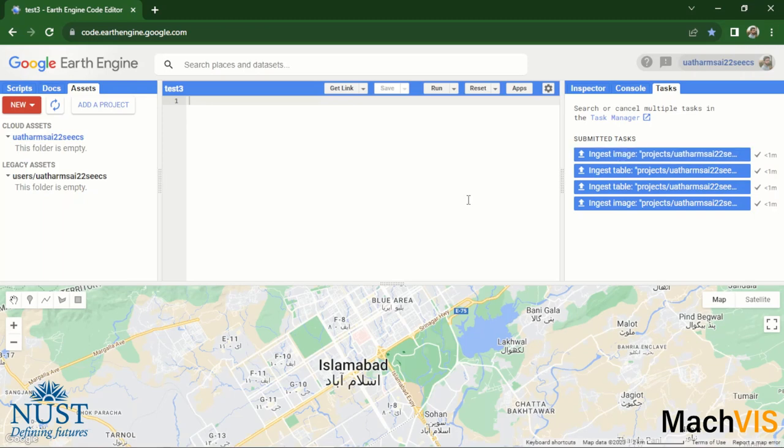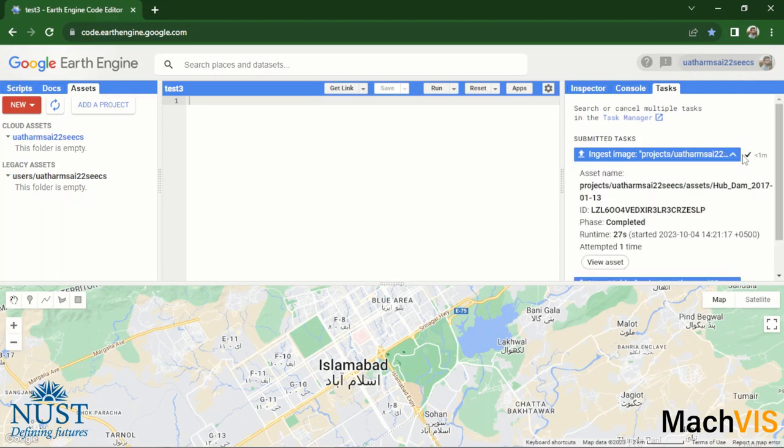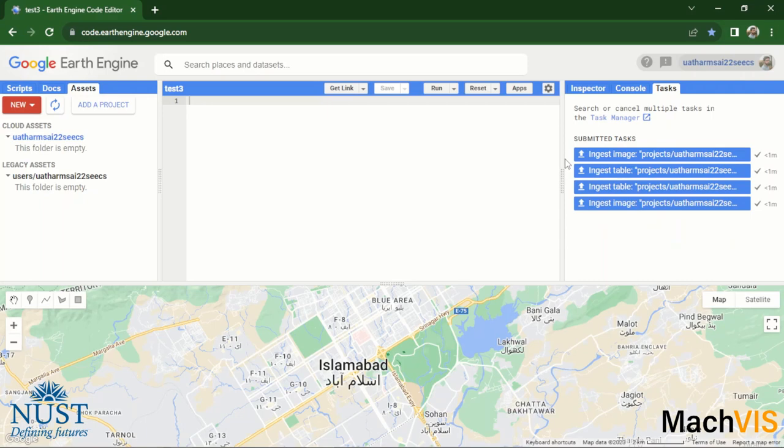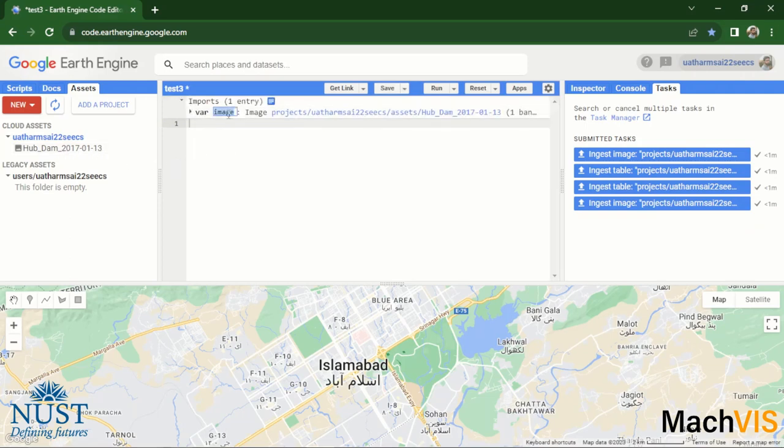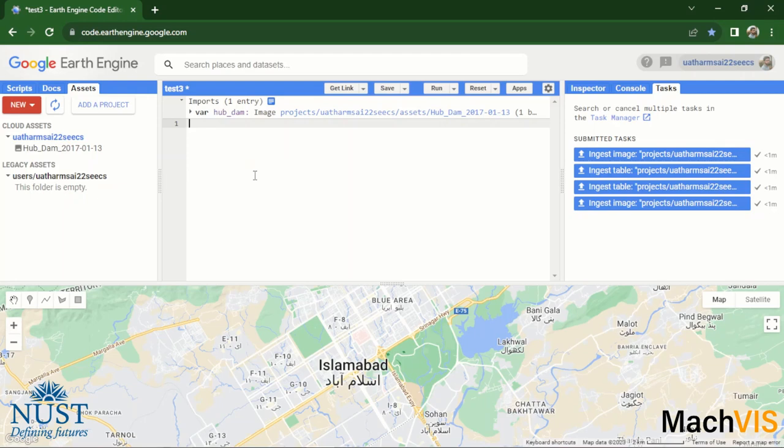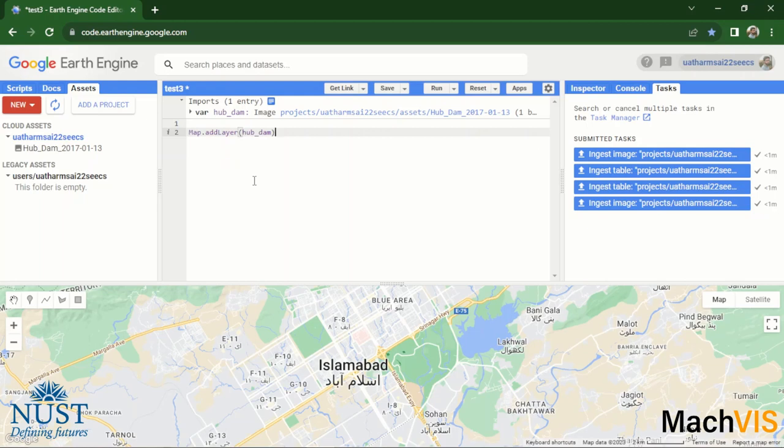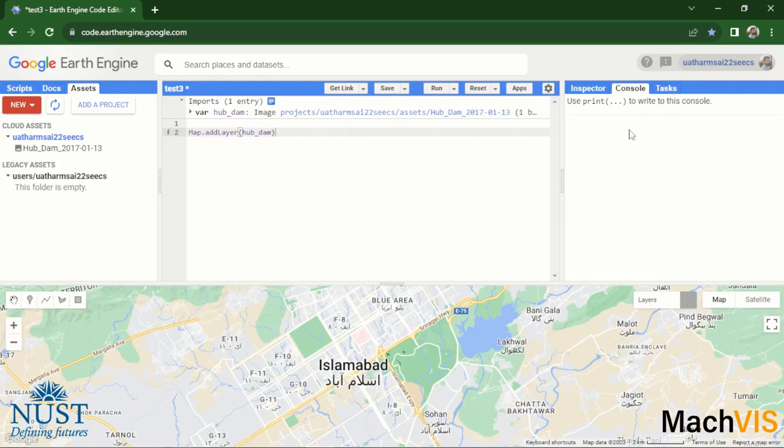Right, so now as you can see the image is completely uploaded. What we can do is go over to the assets tab, refresh it, and there is our TIFF file which we just imported. Let's import it in the code as well and then rename it to hub_dam. So this is basically a TIFF file of the hub dam in Sindh. And let's just add this layer onto the map.